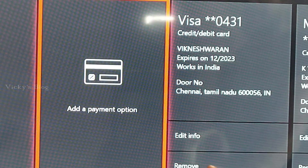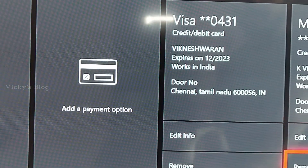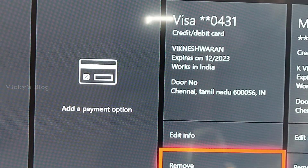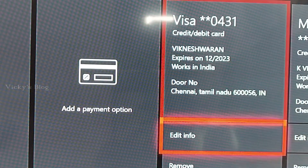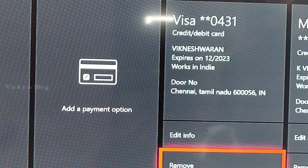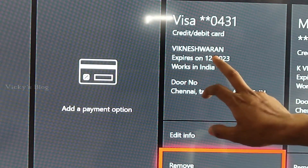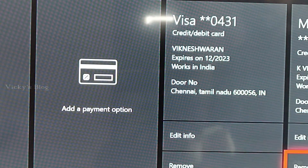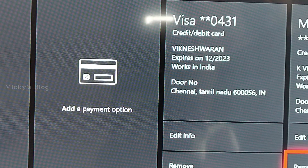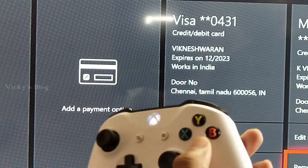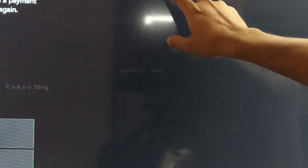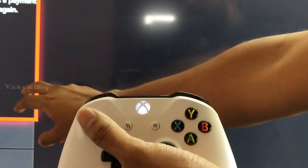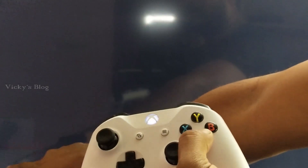You can see the remove options here for each card. I'm going to select the one I want to remove and press the A button. It's asking: are you sure you want to remove MasterCard? I'm going to come down and press yes, remove.